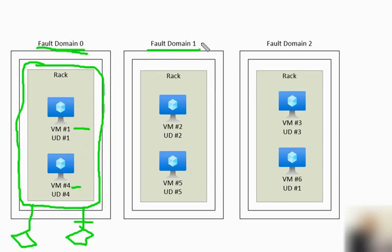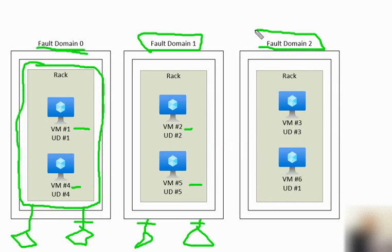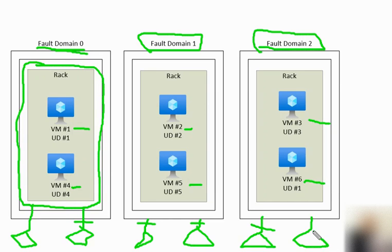Similarly, fault domain 1 contains VM 2 and VM 5, each with its own power supply and network connection on that rack. If the power supply or network goes down, VM 5 and VM 2 will go down together. Fault domain 2 has VM 3 and VM 6 together. Again, this rack has its own power supply and network switch, and if either of these fails, both VMs will be affected.